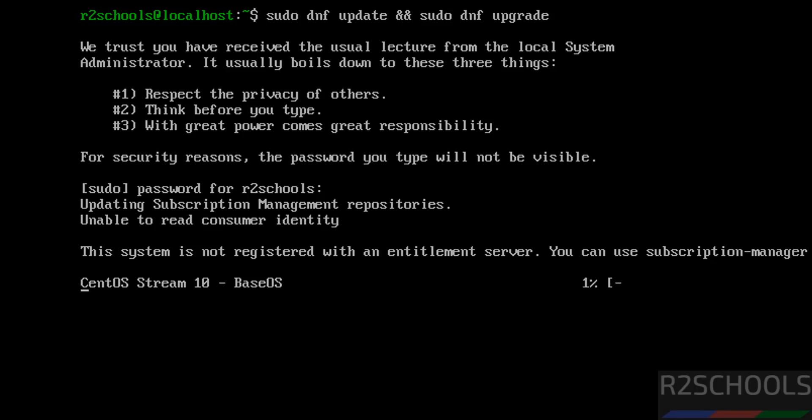So in this video, we have seen how to download and install CentOS Stream 10 server edition on VMware Workstation. For more tutorials, please subscribe my channel, thank you.